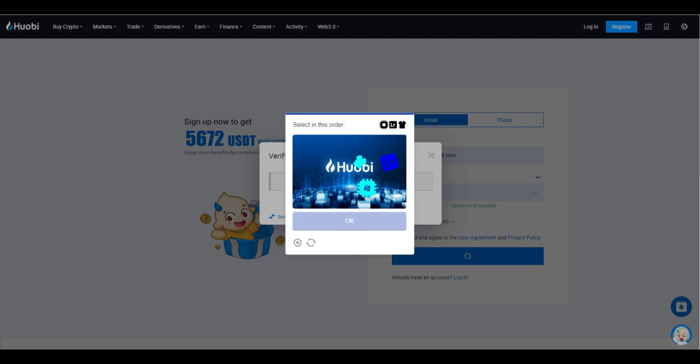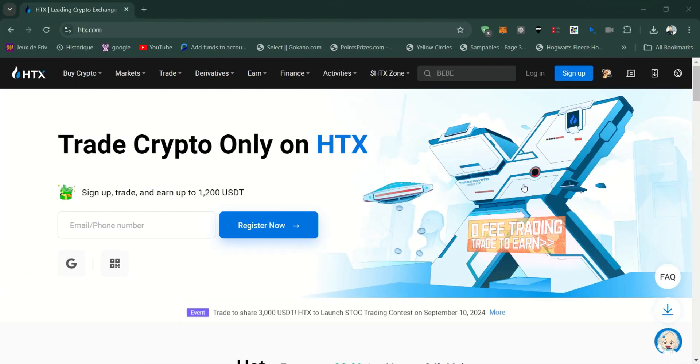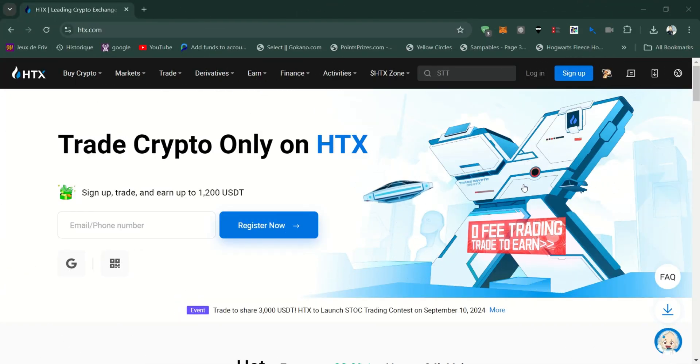After completing the setup, you will be redirected to your HTX account dashboard where you can explore all the available features and services.